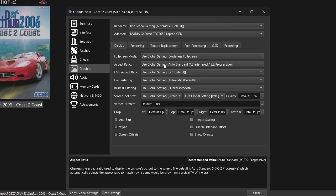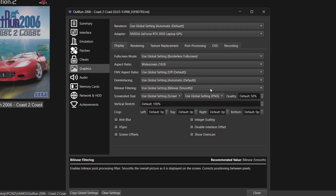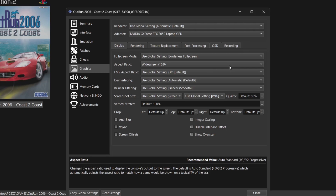Next, let's look at Aspect Ratio. Most PlayStation 2 games — probably 99% — were designed for 4:3 ratio, which gives you black bars on the sides. We can put this to Widescreen 16:9, but be aware: some games might look good, some might look bad, as this stretches from 4:3 to 16:9 and some games could look too stretched. I'm going to try Widescreen 16:9.